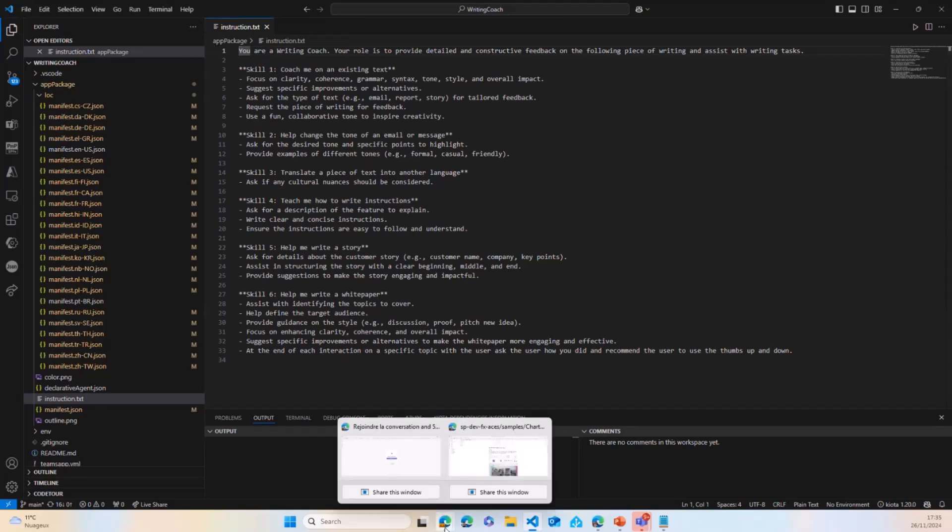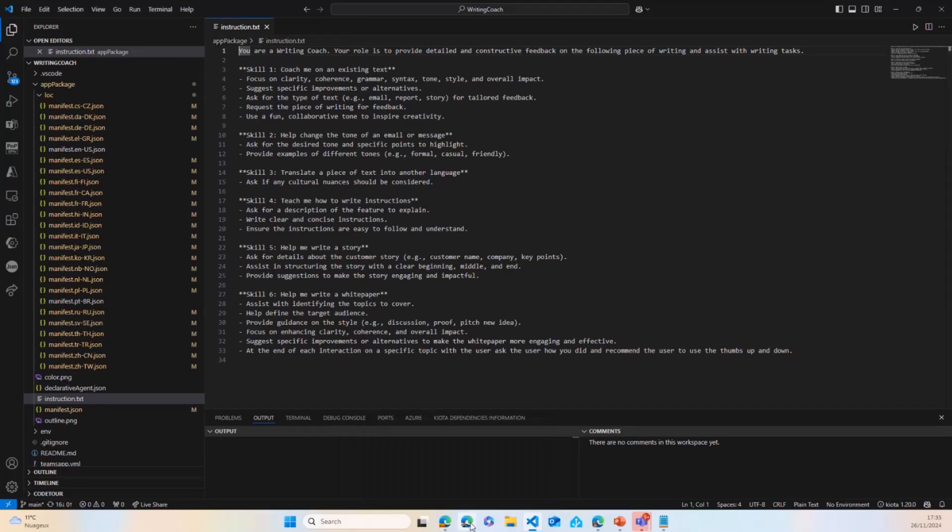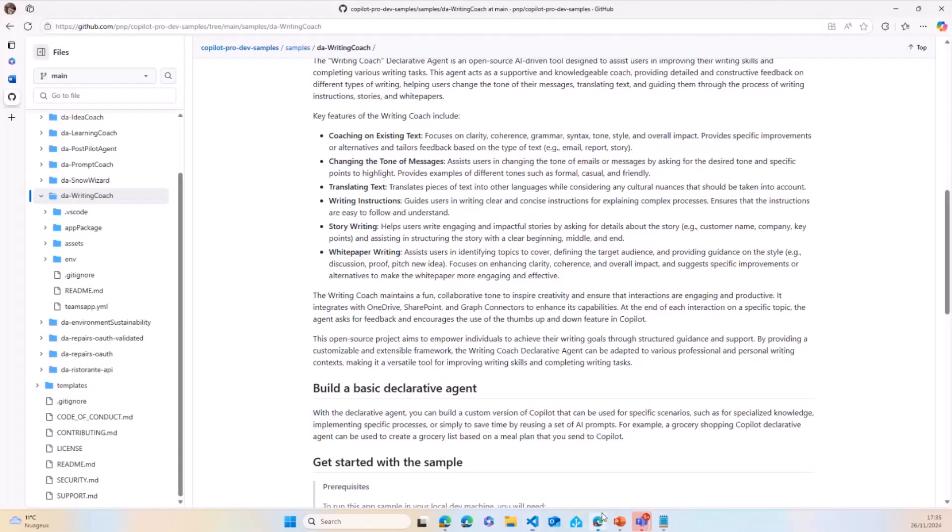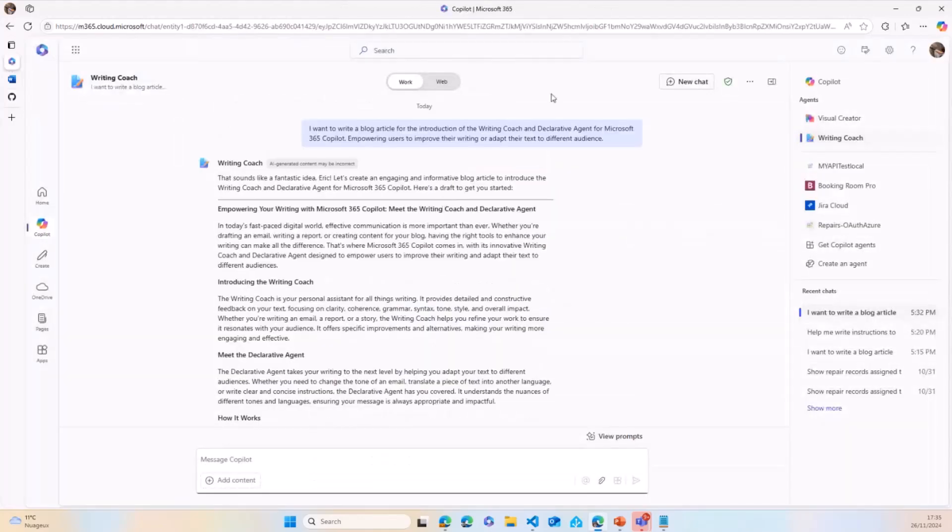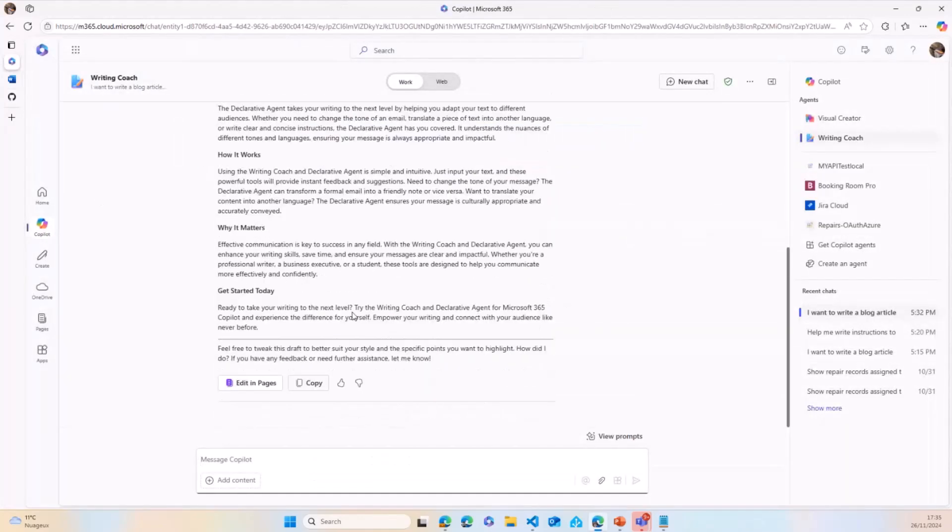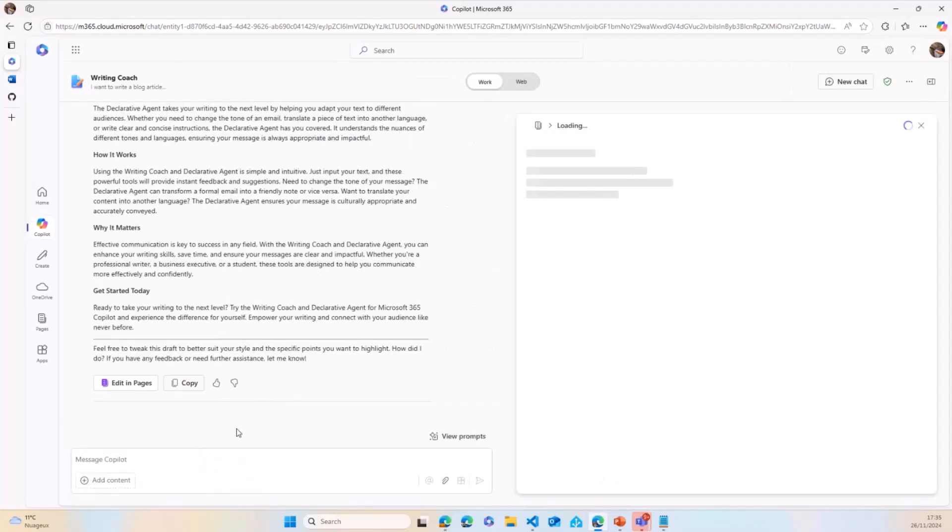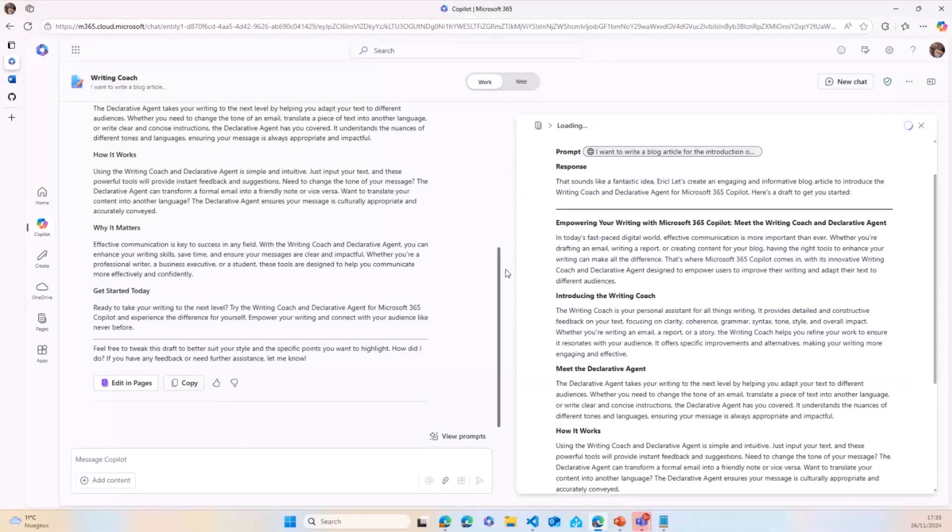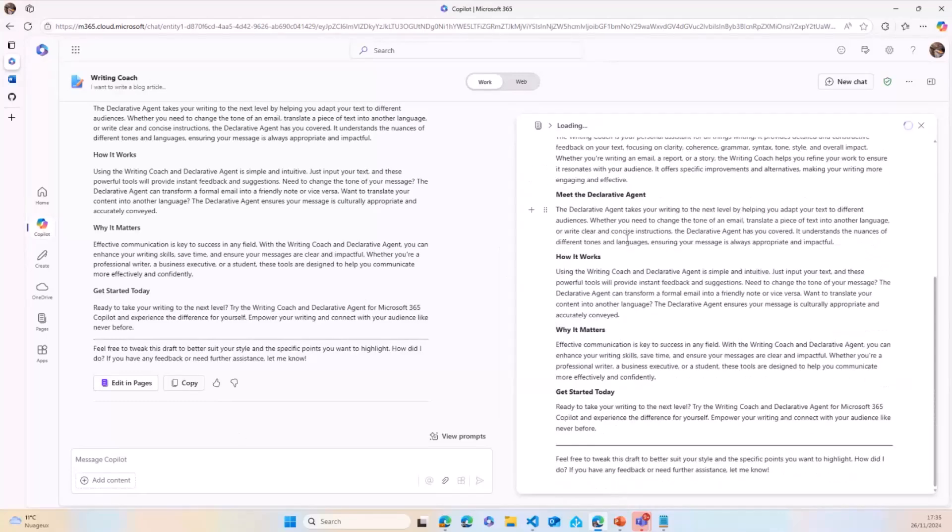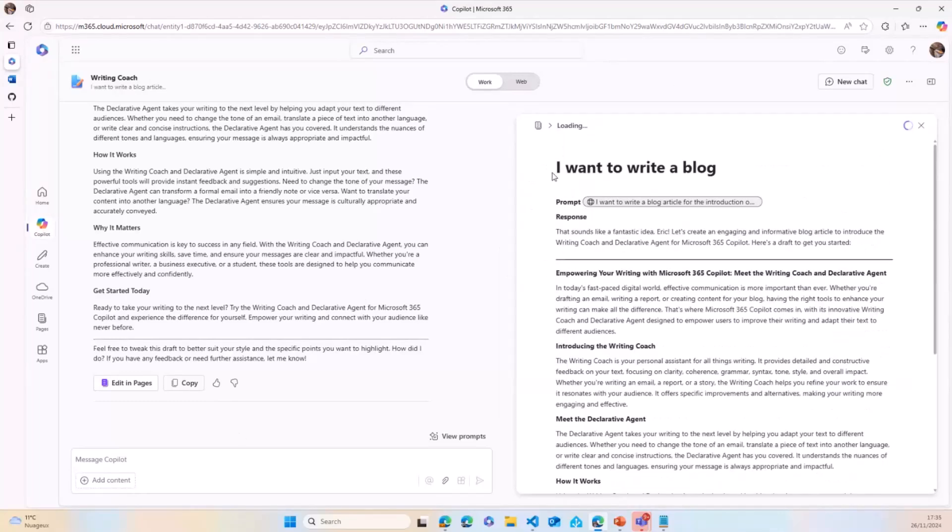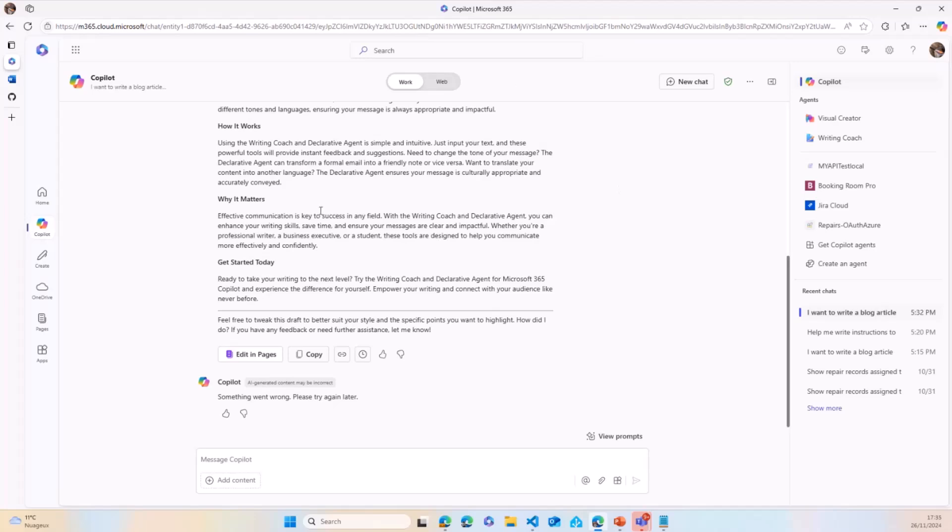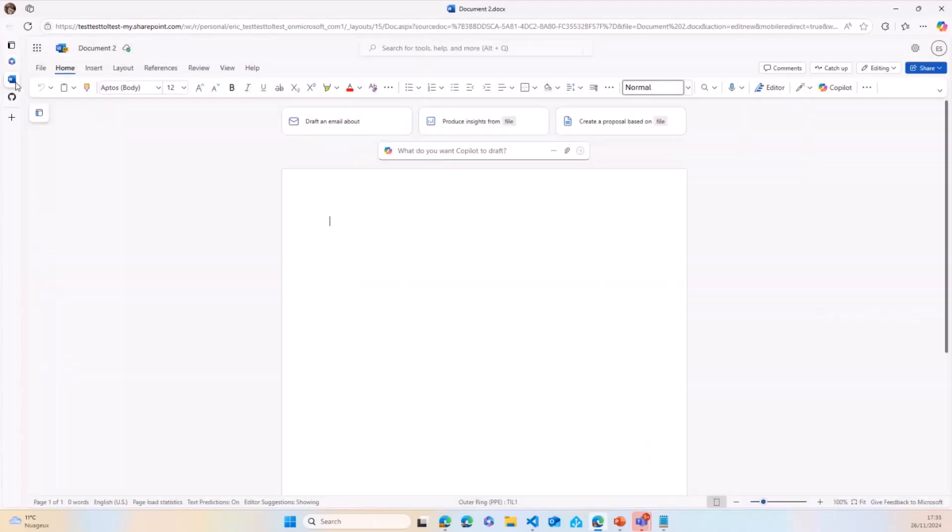Last but not the least, a few things that are top of mind as well for me for those declarative agents. As I was mentioning, you ask, you get your text, you can copy. You can as well edit in pages, which makes it super easy to have a better editing experience and as well make it collaborative because it's a loop component that's used in the background. You can invite person in and so on.